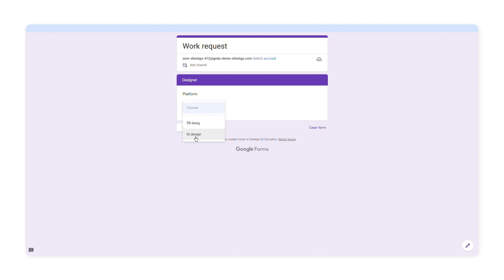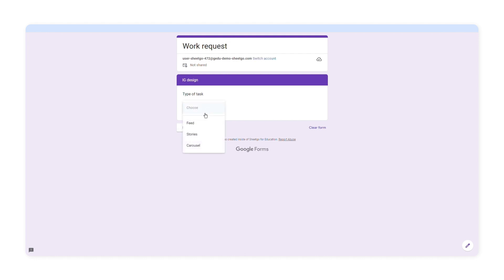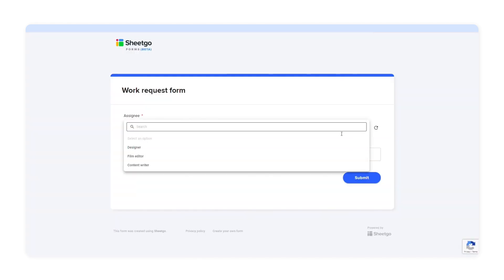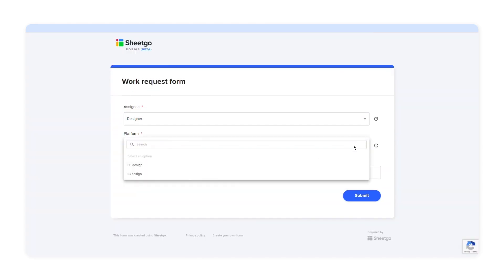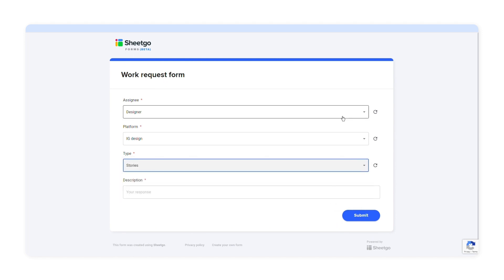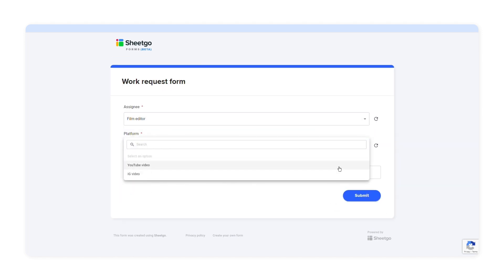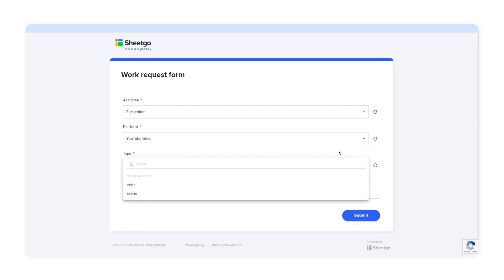This might be time consuming depending on how many questions and options you have, so there has to be another way. Don't worry — if you need to add multiple branching questions, SheetGo Forms might come in handy. I'll show you how you can add conditional questions applying multiple data validation in SheetGo Forms.